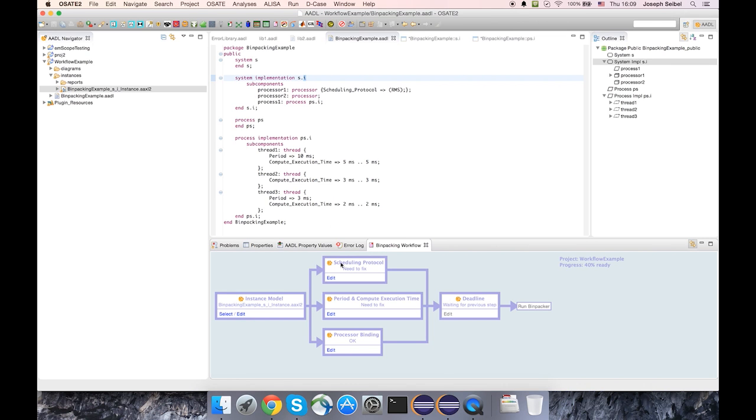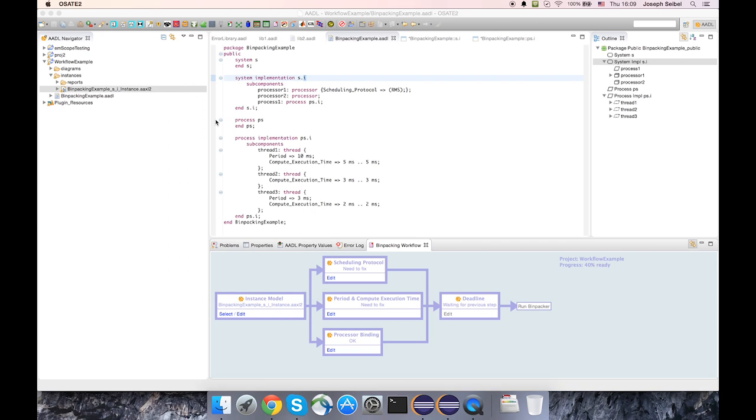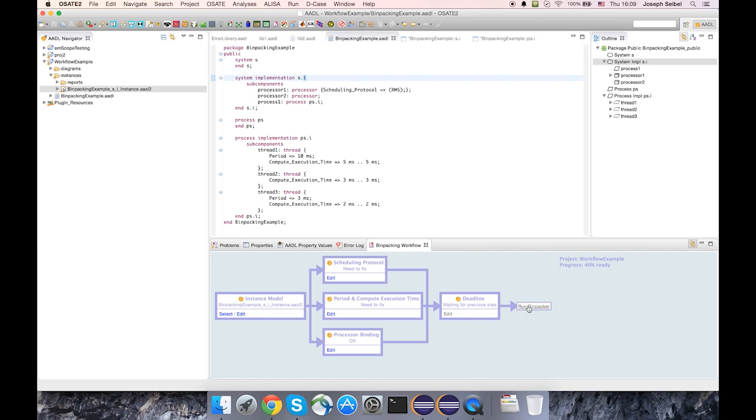And the first step is selecting the instance model for which this workflow should be based upon. And I've already got that selected here, but I'll select it again. And you'll see it goes all the way from selecting an instance model down at the very end to running the bin packer.